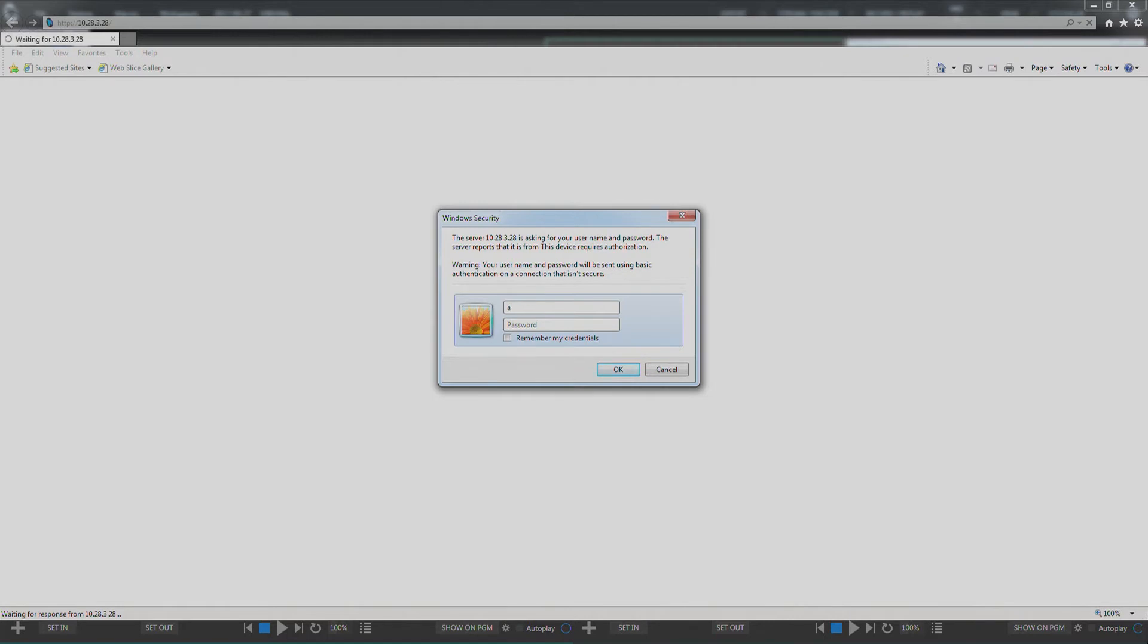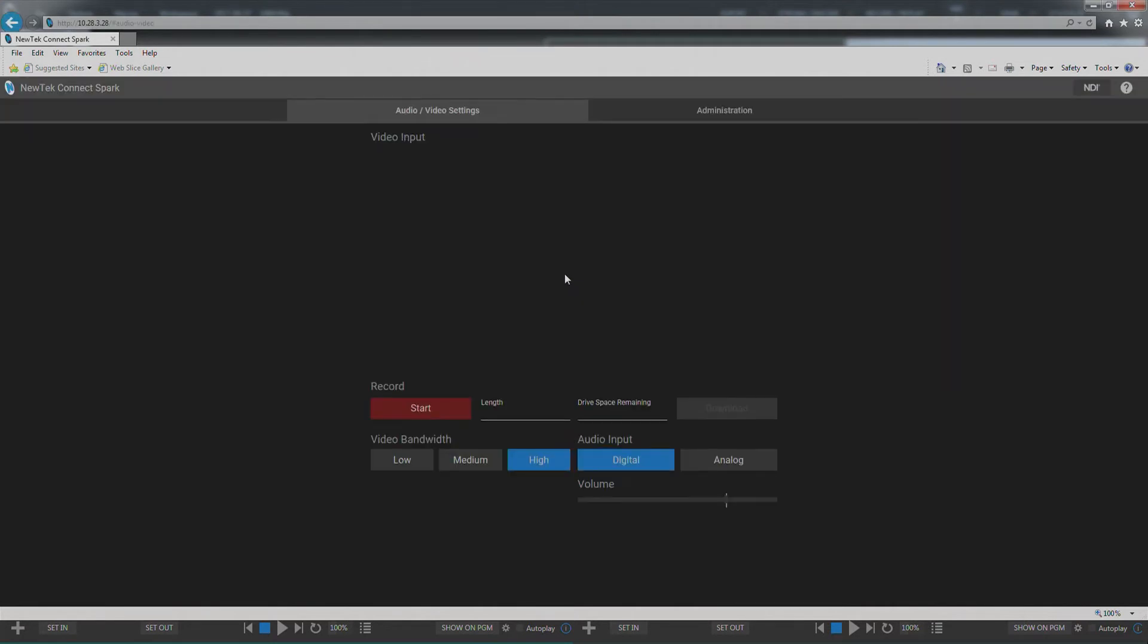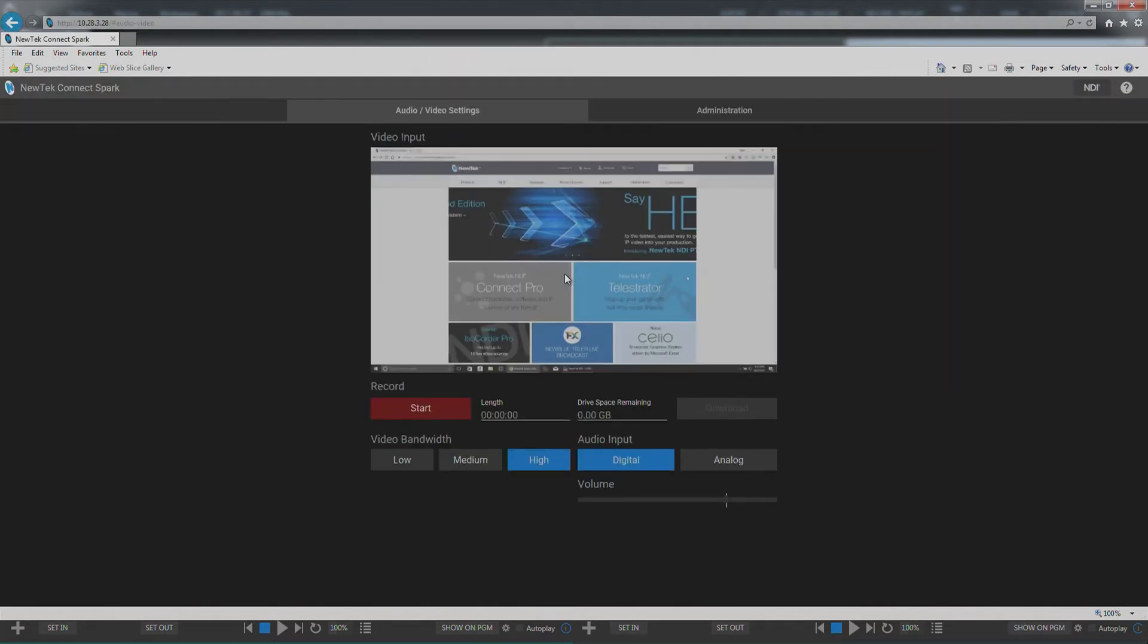Remember the default username and password is admin admin and we highly recommend you change it after you do your firmware update.